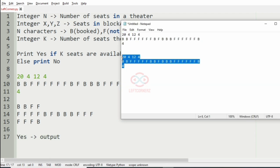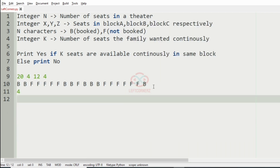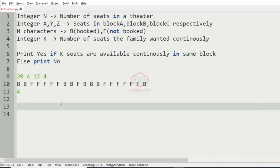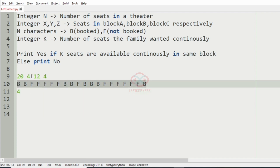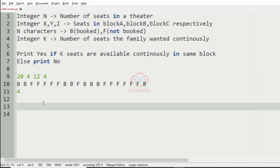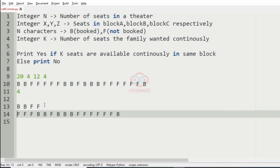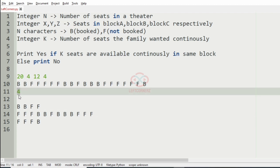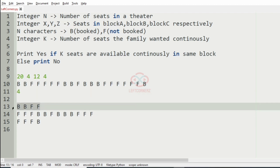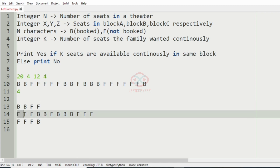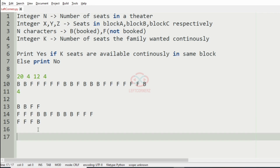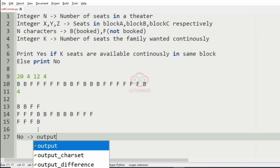Now we will take our second test case. Here we have 20 seats and we separate them according to their blocks. We check for 4 consecutive free seats — it is not present in block A, not in block B, and not in block C either. Since no 4 seats are continuously available, we print no as the output.